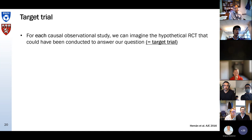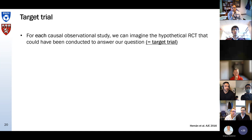What is target trial emulation? Let me first define what a target trial is. For each causal observational study, we can basically imagine the hypothetical randomized control trial that could have been conducted to answer our question — this is the target trial. Any causal question we can come up with — is drug A better than B? Should we start drug A earlier? — we can think about what randomized trial we would conduct to answer it.